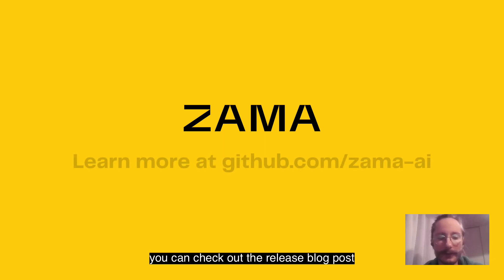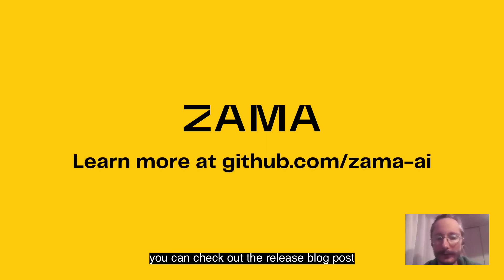If you want to know more about this new release, you can check out the release blog post as well as the documentation.